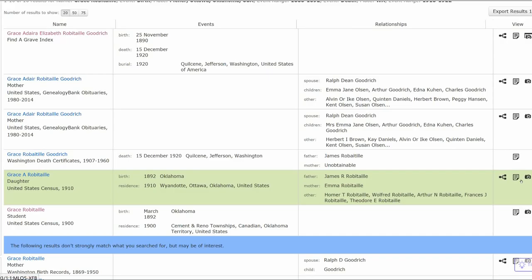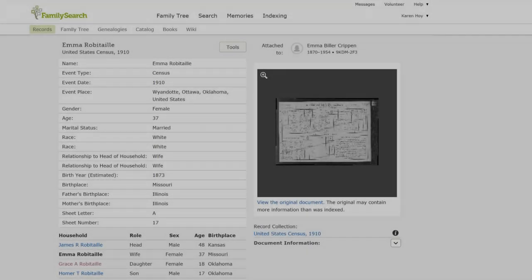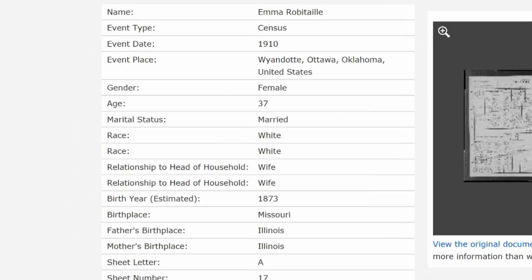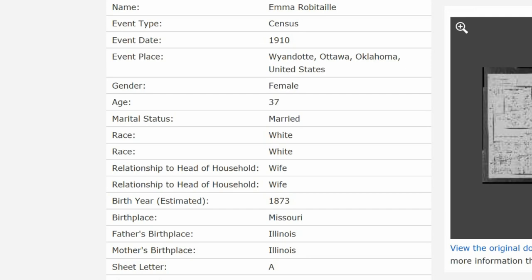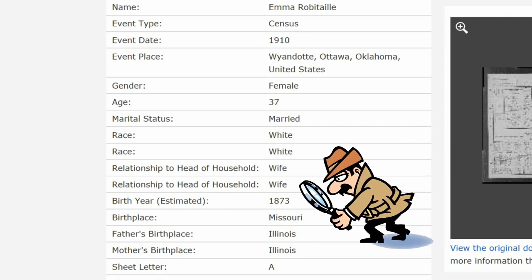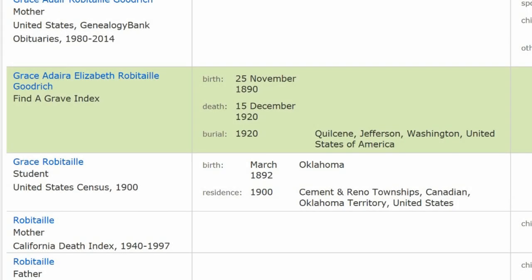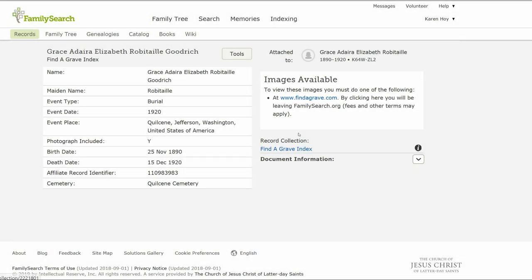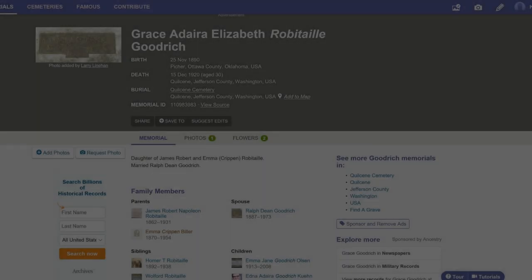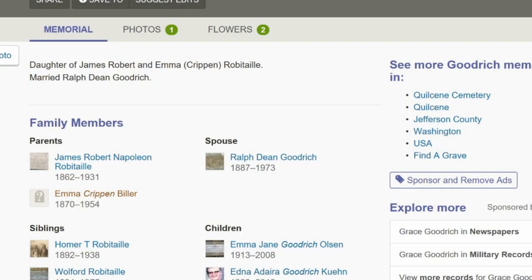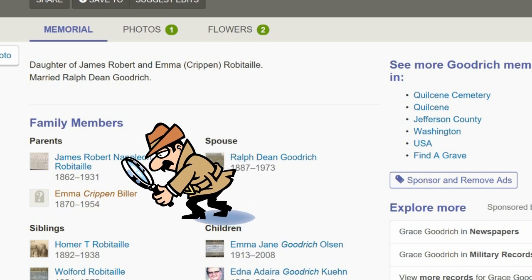There is a 1910 U.S. Census for Grace and her family. It shows Emma was born around 1873 in Missouri, which gives us our second clue. There is also a Find a Grave memorial listed in Grace's search. Click on the link to get to the memorial. Grace's parents are both listed. This is our third clue.